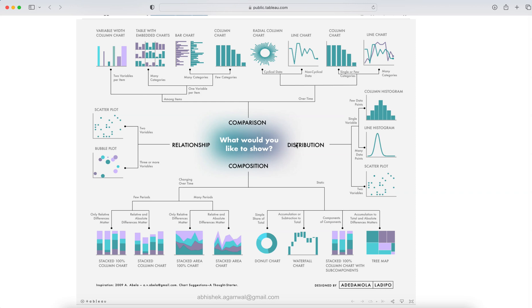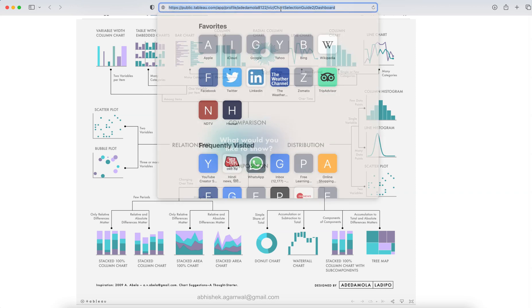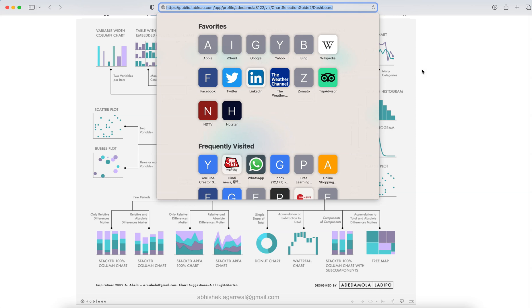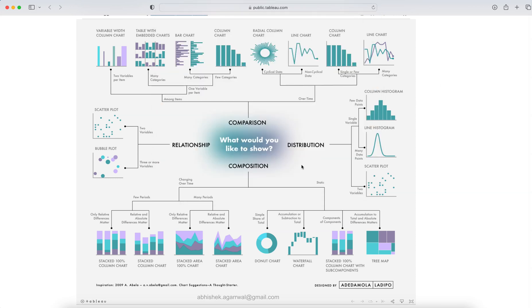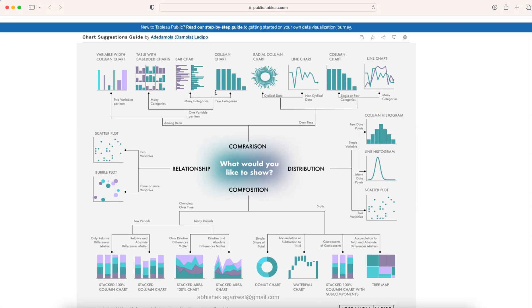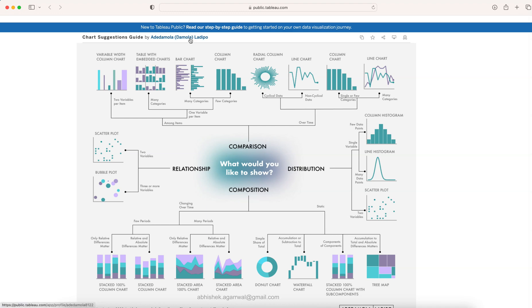This is a good one-pager I figured out which I think will be very helpful. The link for this I will keep in the description. This has been created by Damola so you can come over here and look at more inspirational visualizations from Damola.